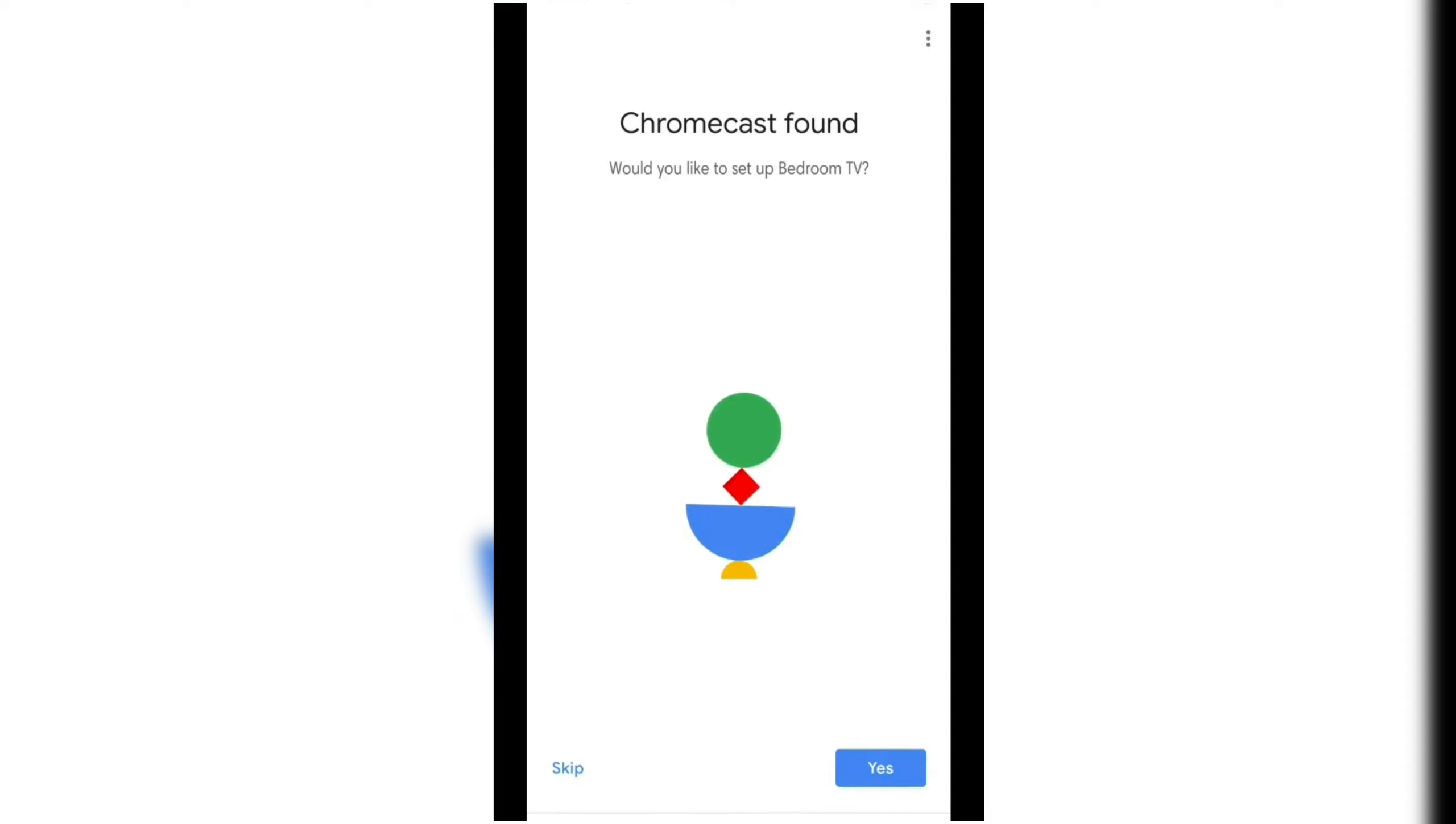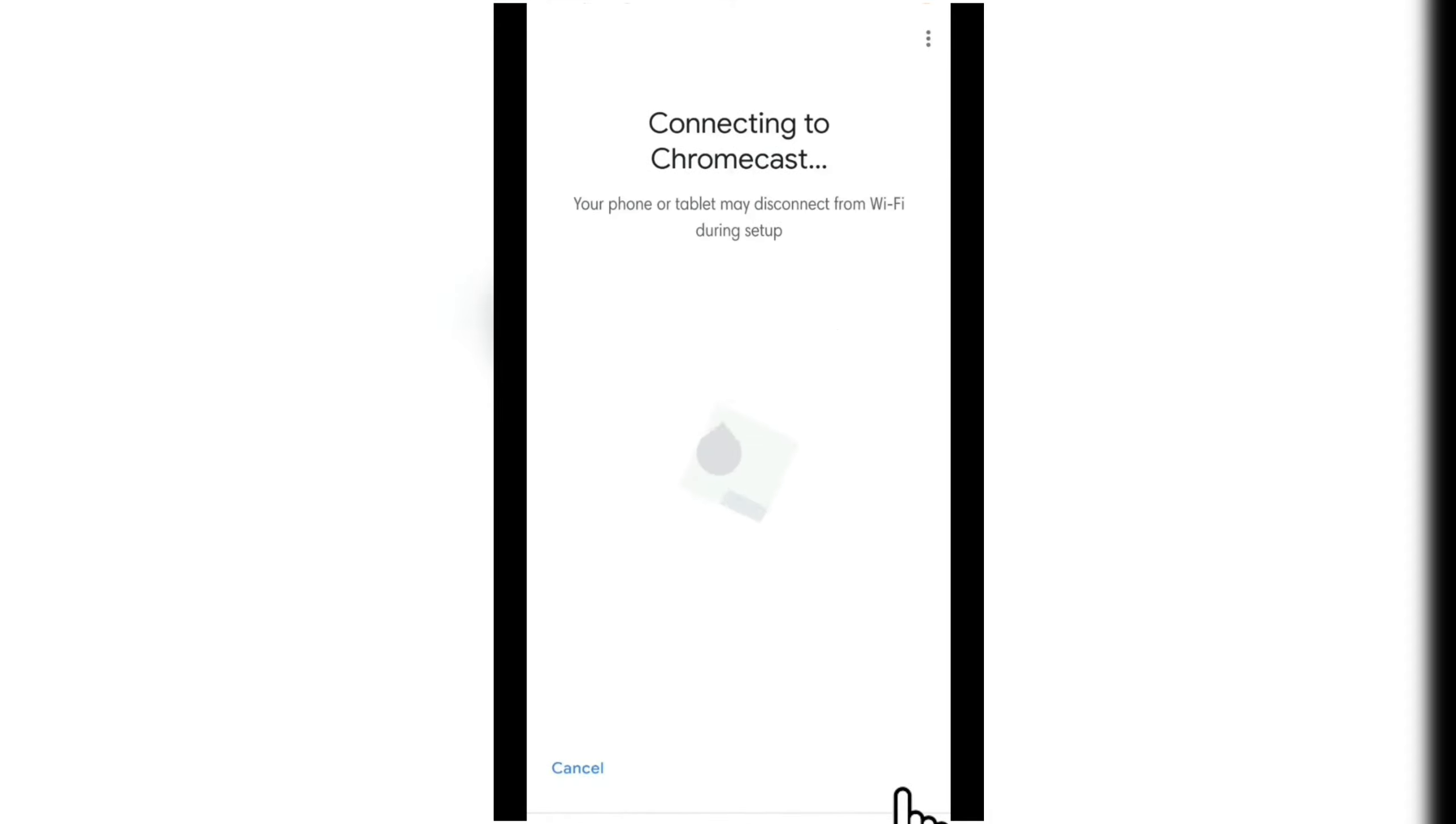Once your Chromecast is found, click Yes. This will allow the app to connect to the Chromecast device.